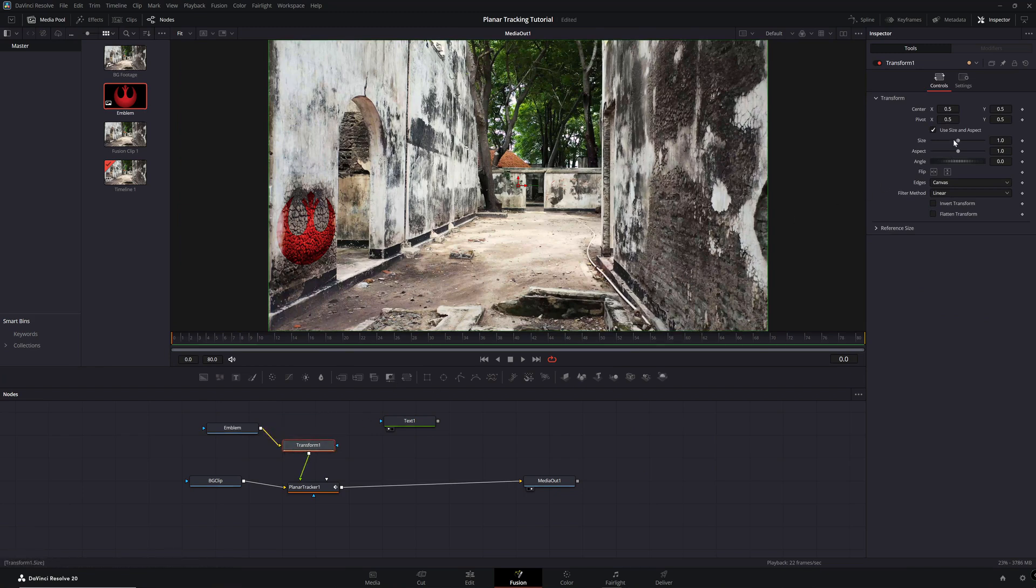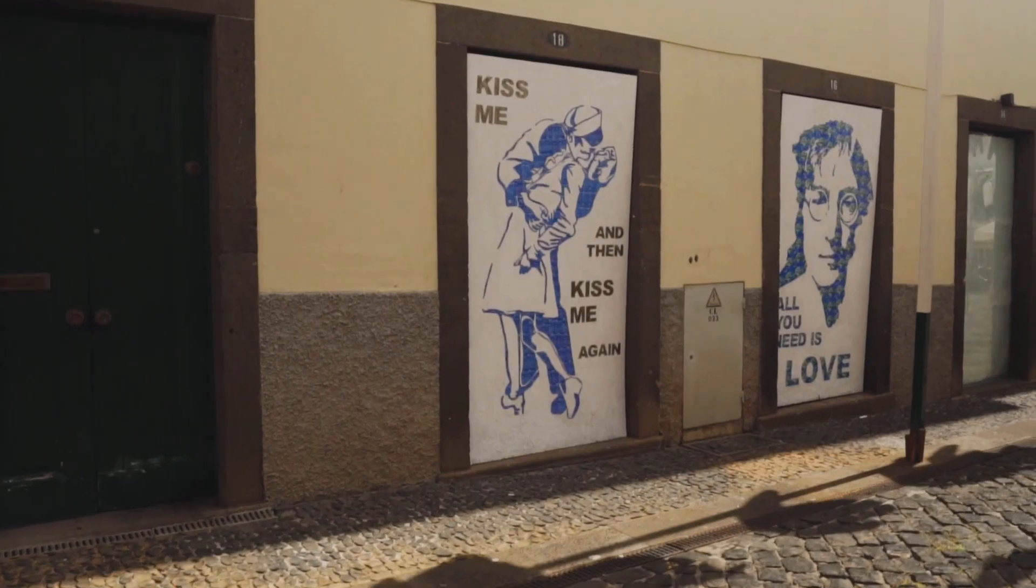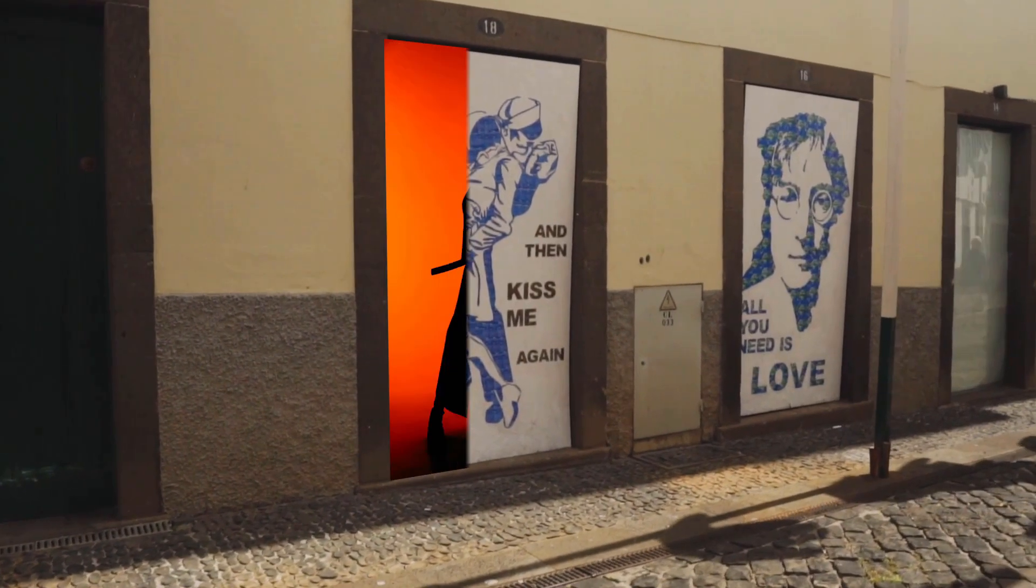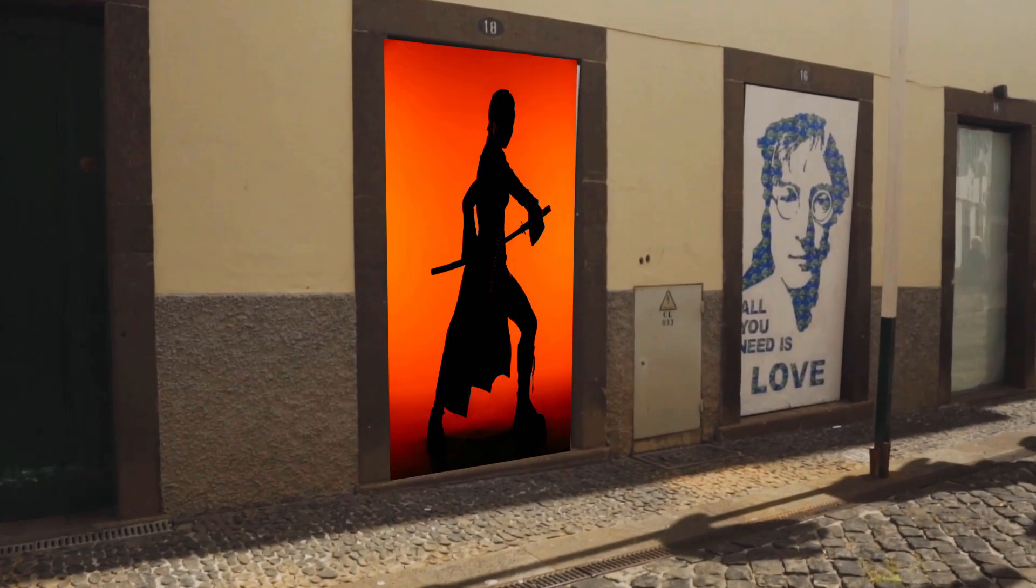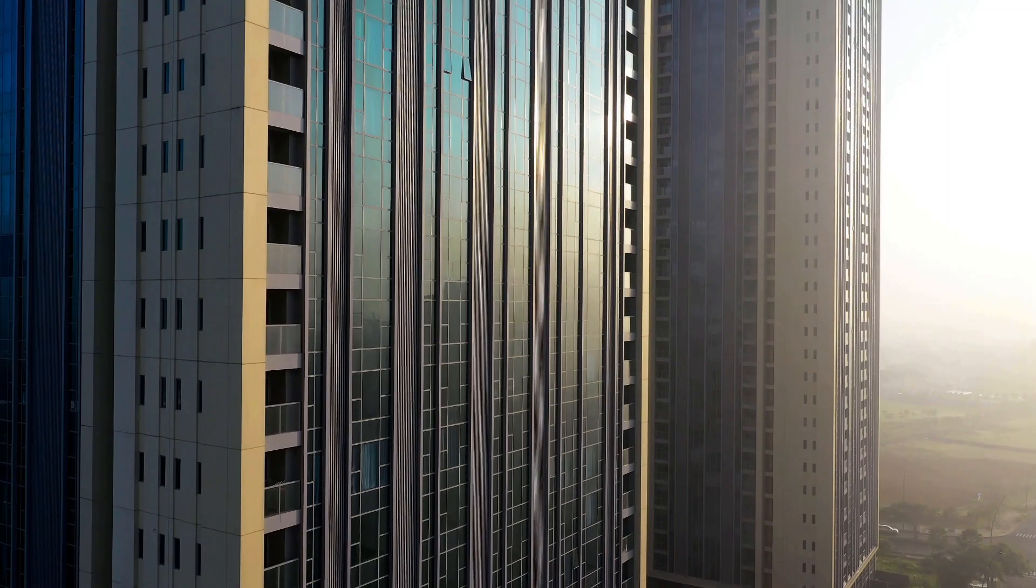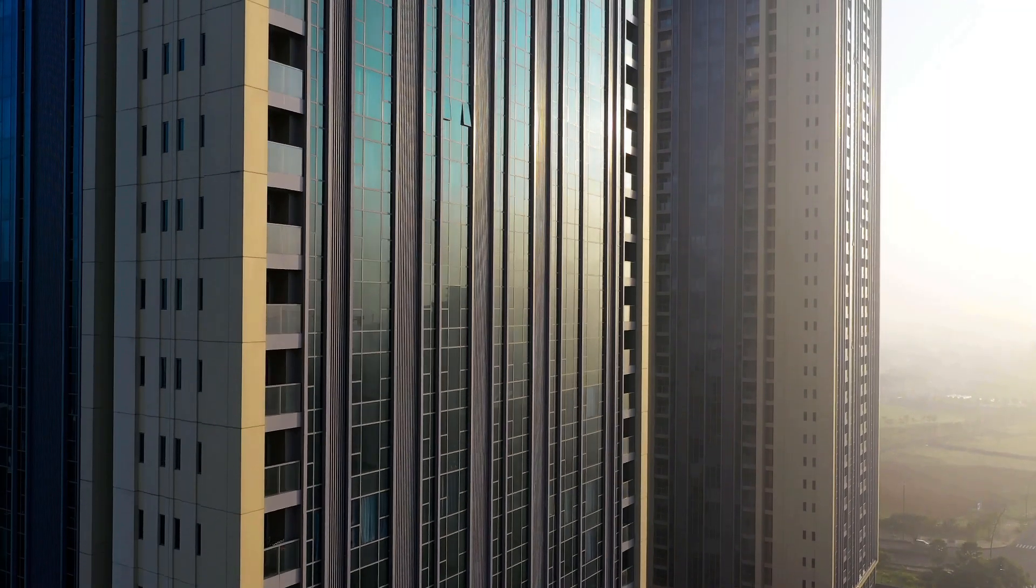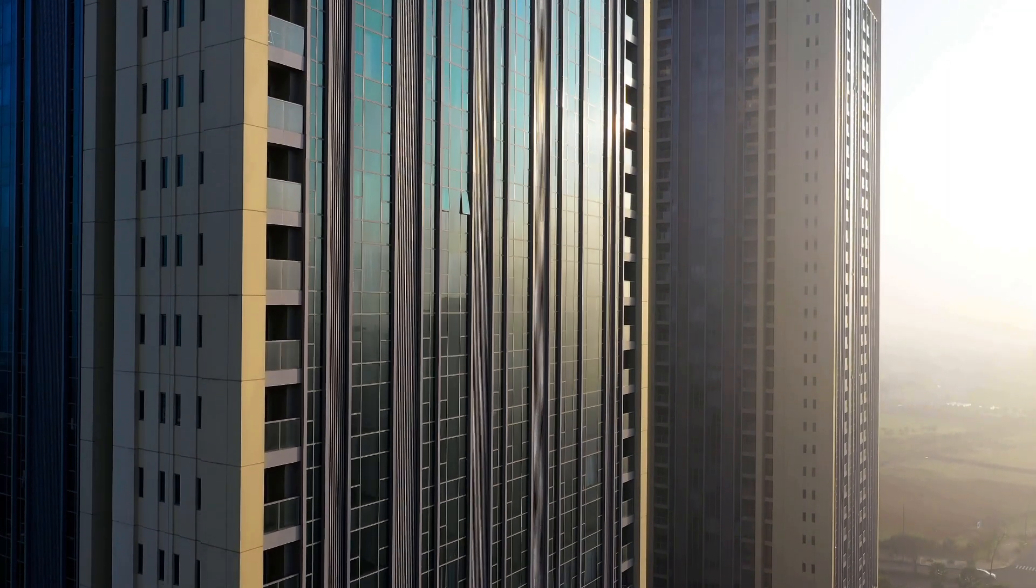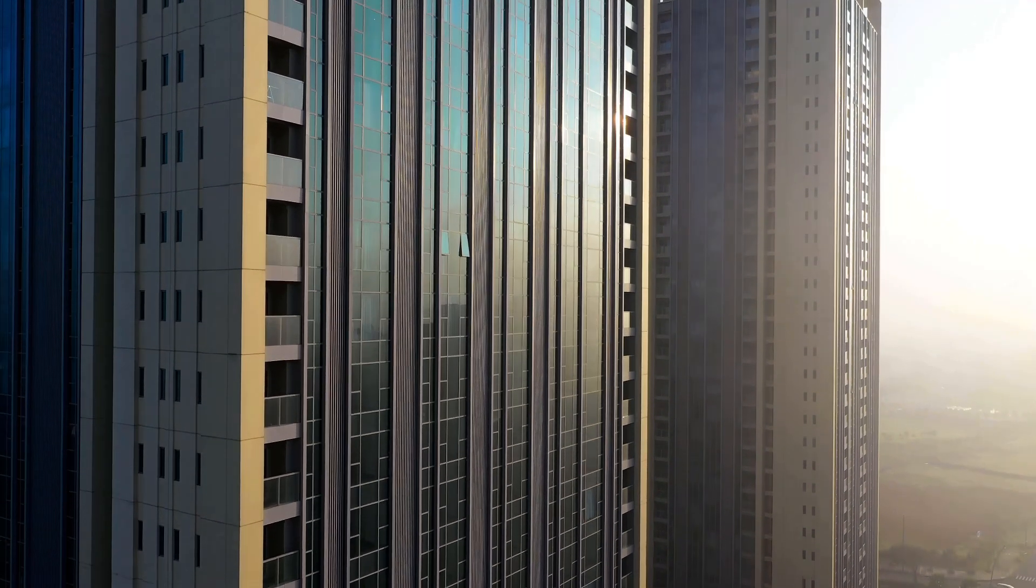Now you can change the Scale, Position, and other attributes right there. Note that Planar Tracking relies on stable information to be accurate. So before you start, make sure that there are no reflective surfaces that may mess up the track.